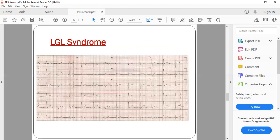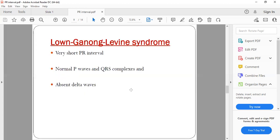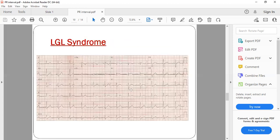In the ECG for LGL syndrome, you can see the P wave is present, there are only two to three small squares for the PR interval, the P wave is normal, and the QRS is also not broad. WPW is expected to have a broad QRS, but in LGL it is not broad, and there is no delta wave. This is called LGL, that is Lown-Ganong-Levine syndrome.